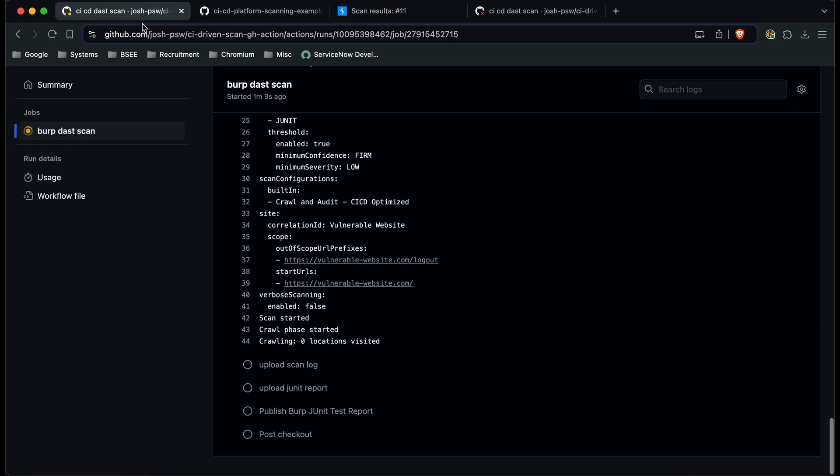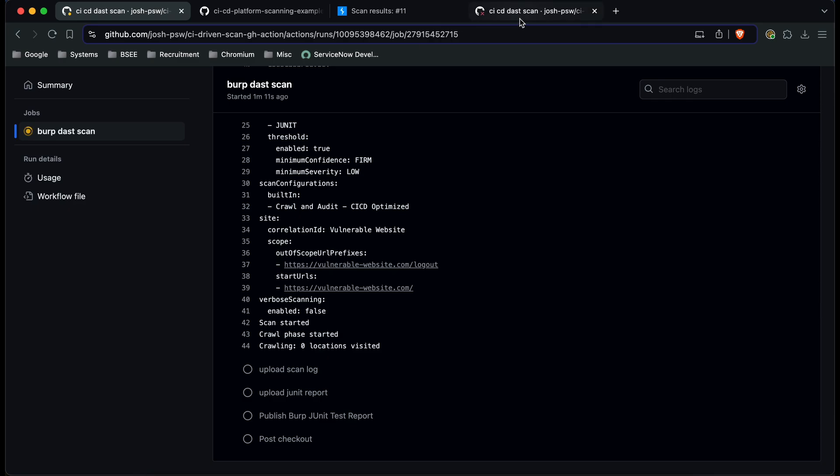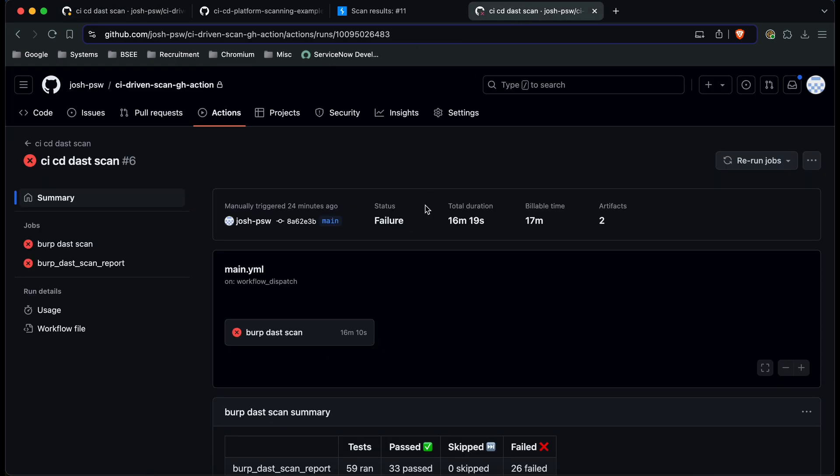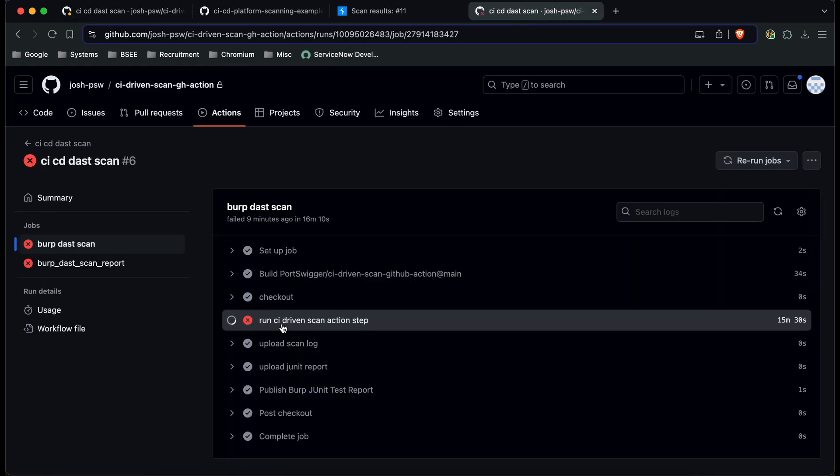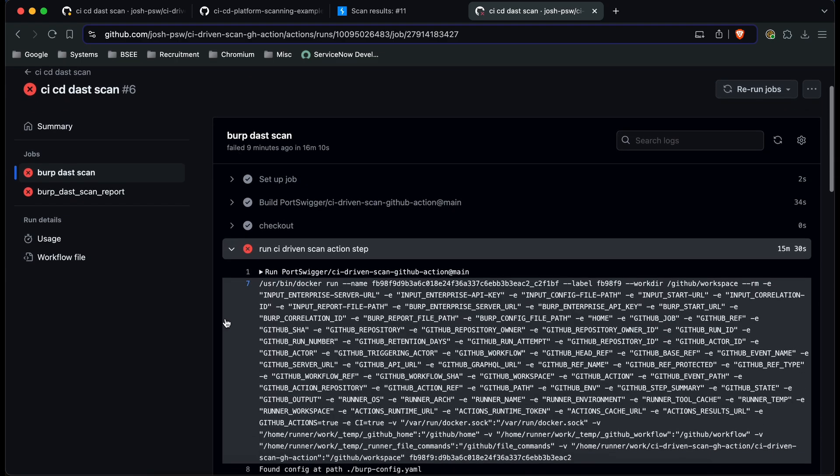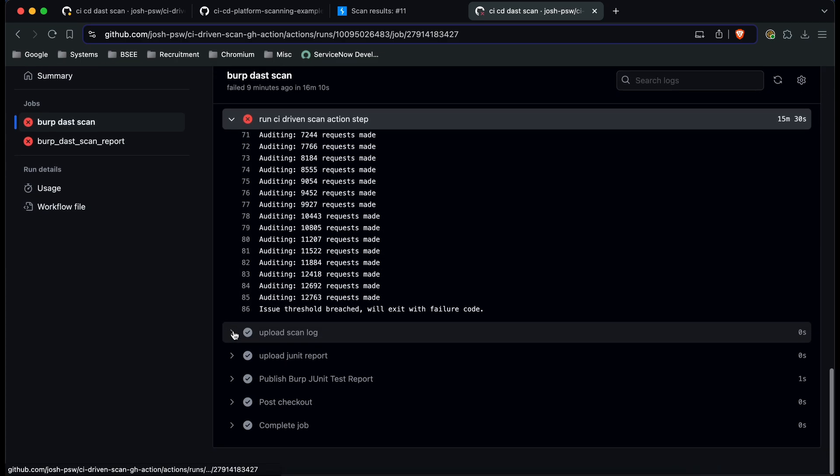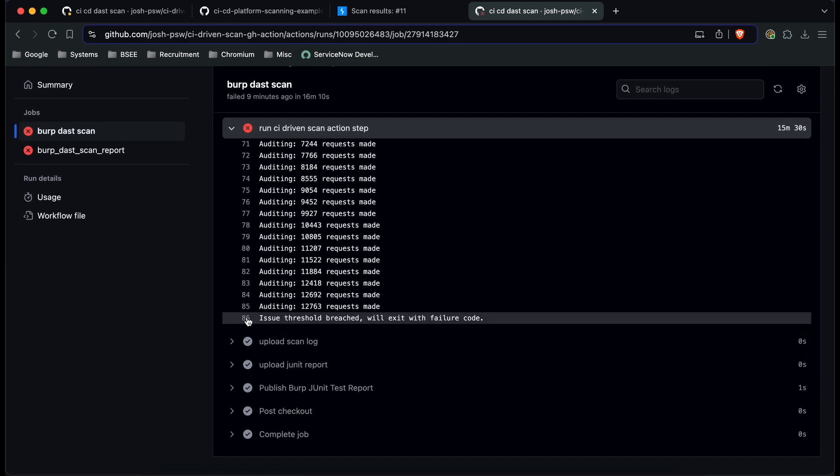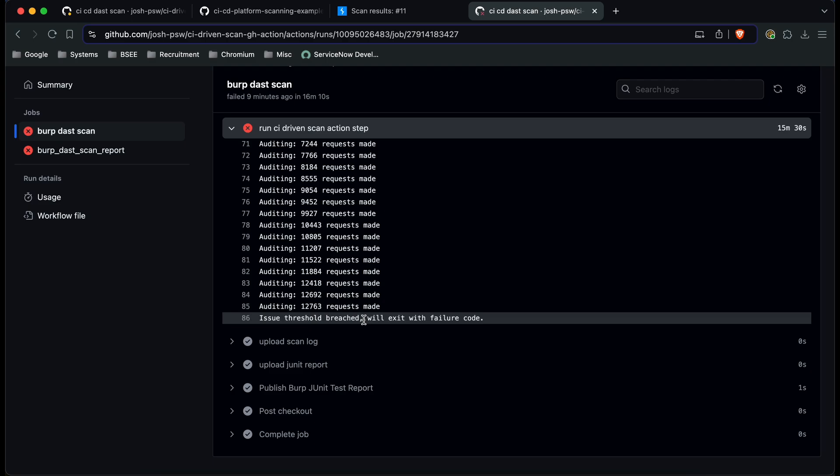So if we go back to GitHub and we go to a build which was already completed before and we click into it what you can see after the scan is completed when the logs open you can see here that the issue threshold was breached and we're going to exit with a failure code